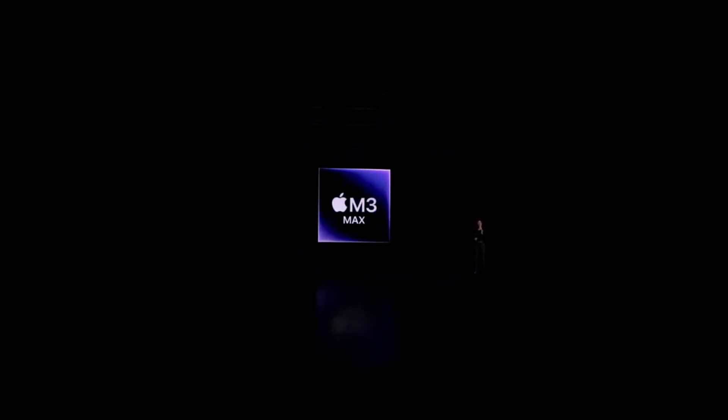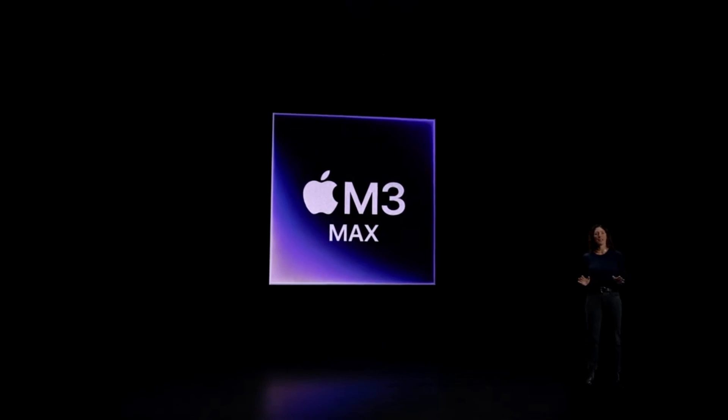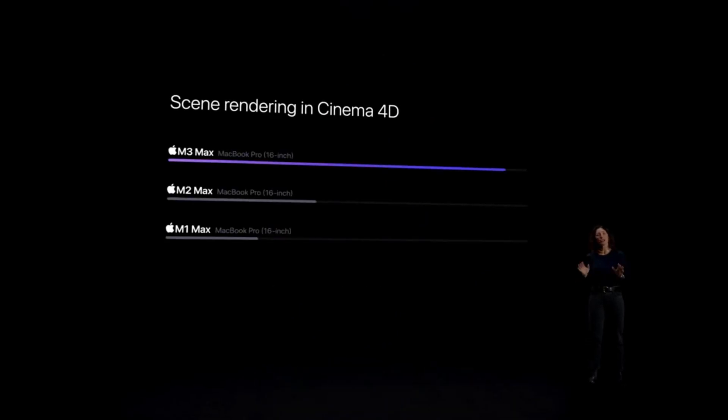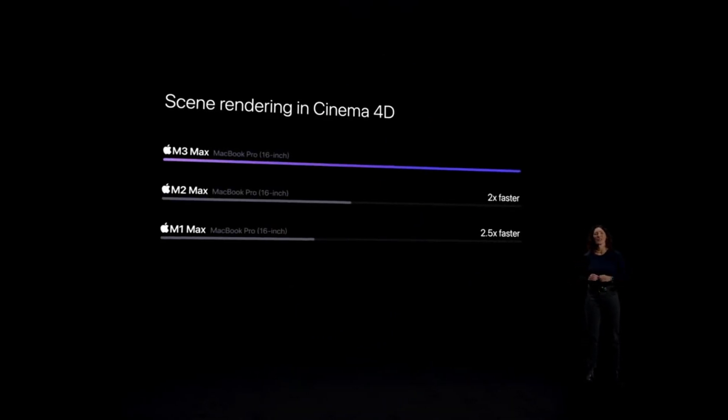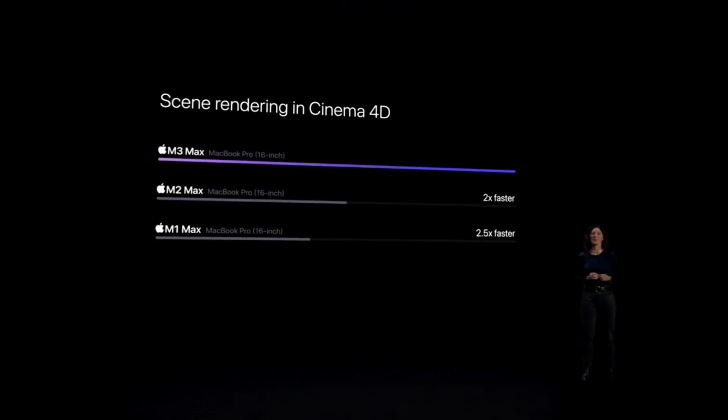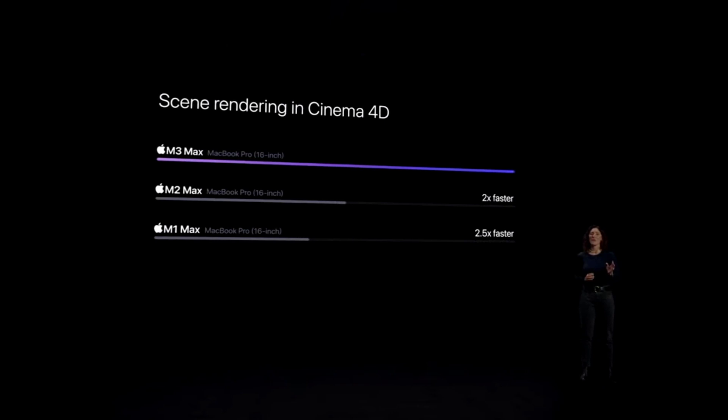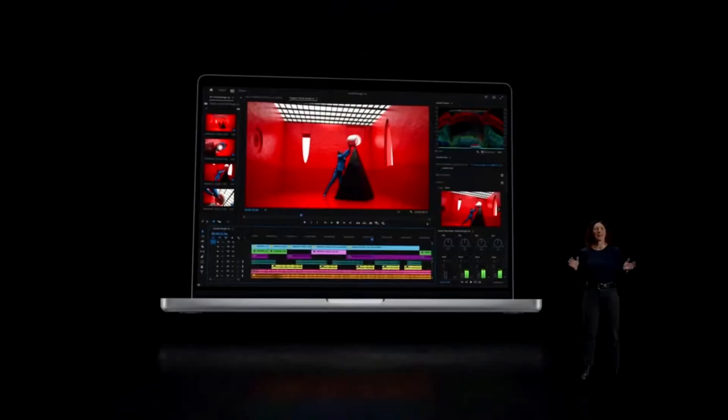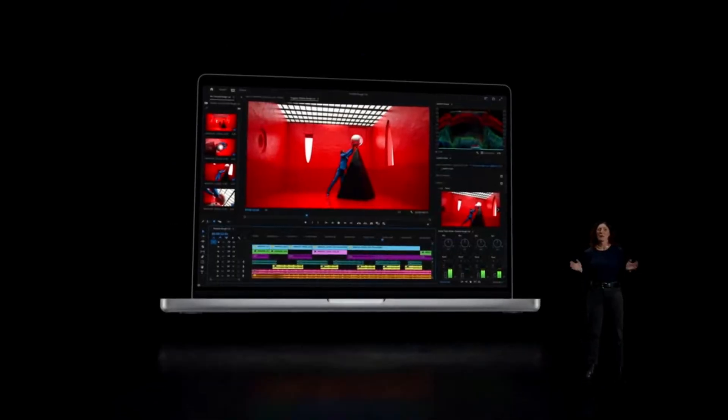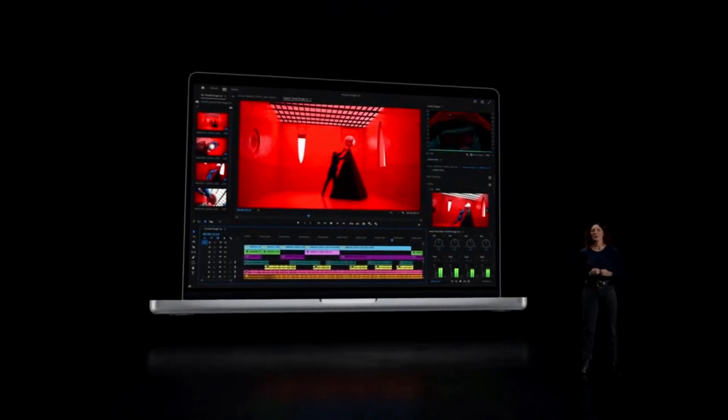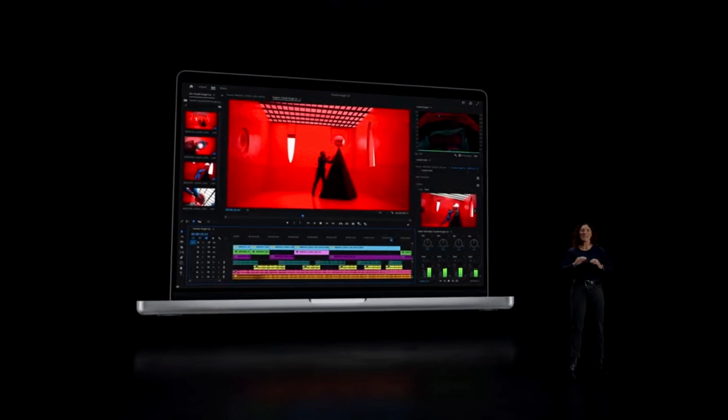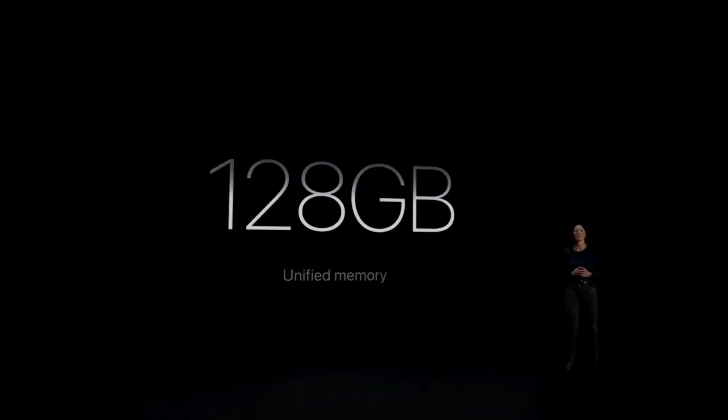Now, let's turn to MacBook Pro with M3 Max. With M3 Max, it's up to 2.5 times faster than the 16-inch MacBook Pro with M1 Max. MacBook Pro with M3 Max also supports up to an enormous 128 GB of unified memory.